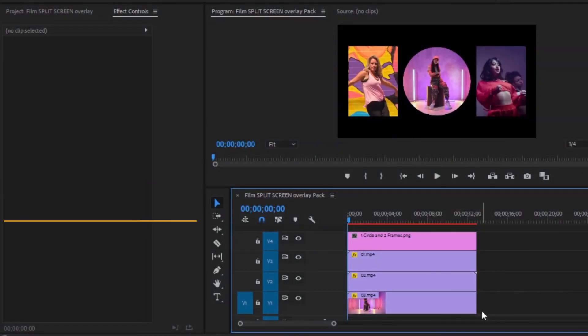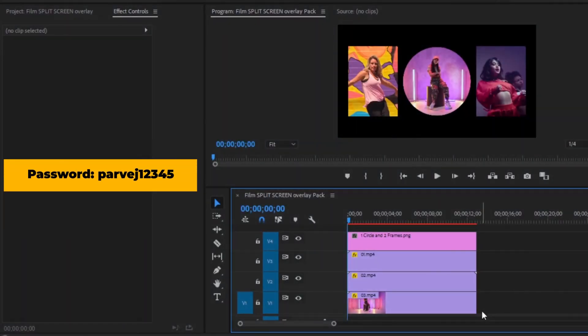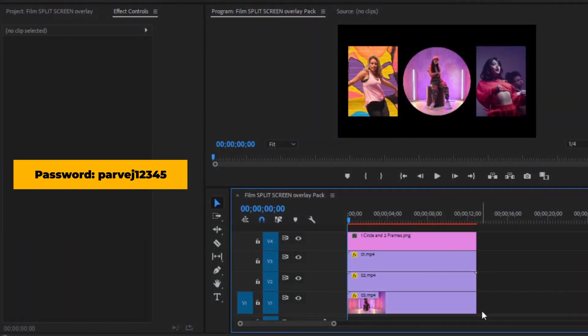In this way, you can use all the film split screen overlays. Thanks for watching this video. I hope you enjoyed the video. If you did, like the video and leave a comment.